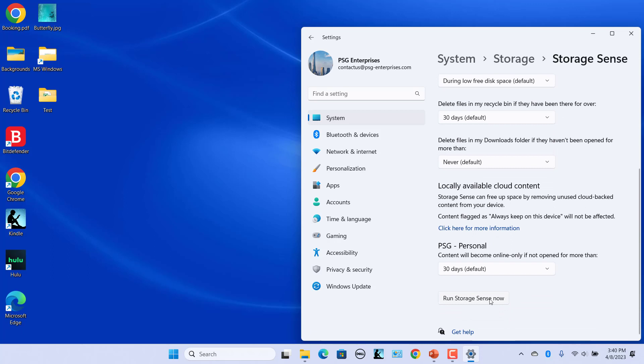Storage Sense will now automatically empty the contents of your Recycle Bin at the specified interval.